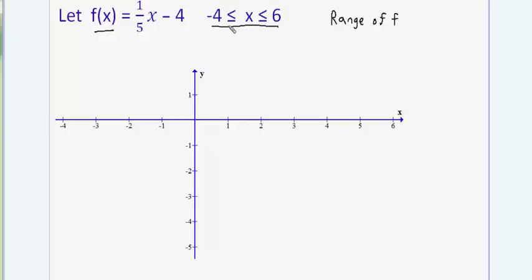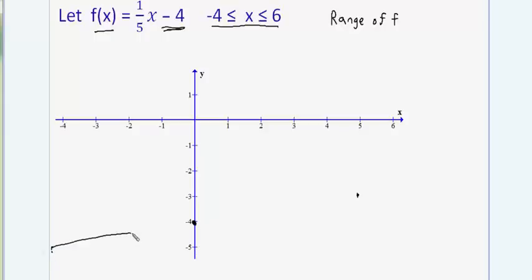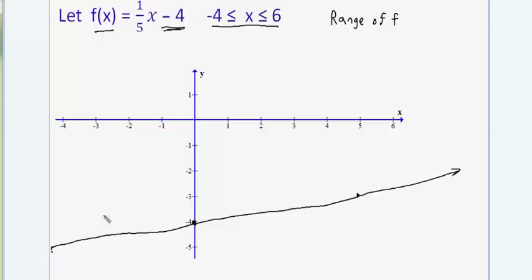Normally, if you didn't have a restricted domain, you would graph this function by noting that the y-intercept is negative 4 and plot that point. The slope is one-fifth, so you could get a rough sketch by moving up one and to the right five to get another point. Without the restriction, the line would extend to the right and left forever.